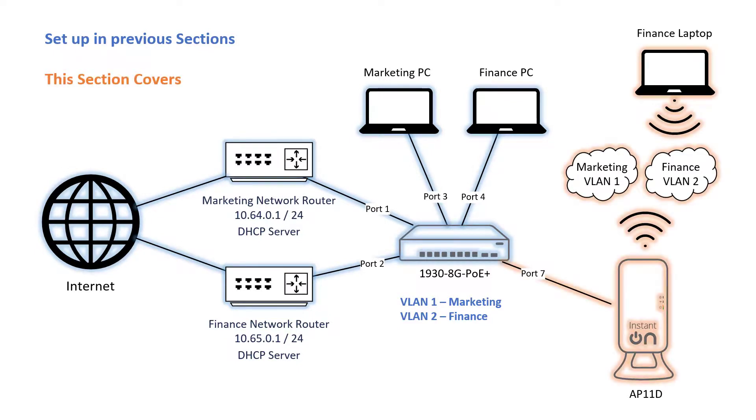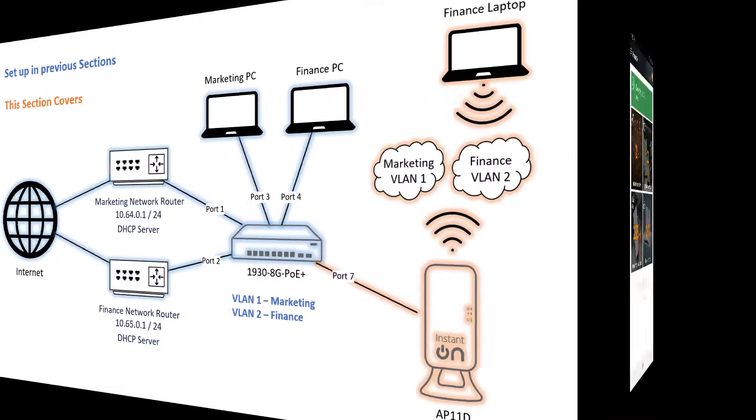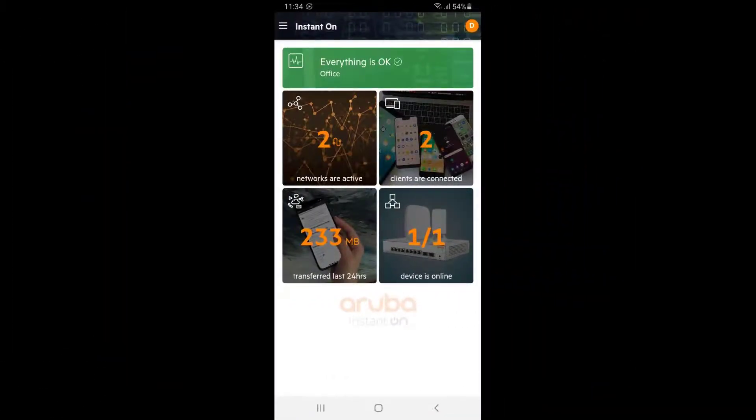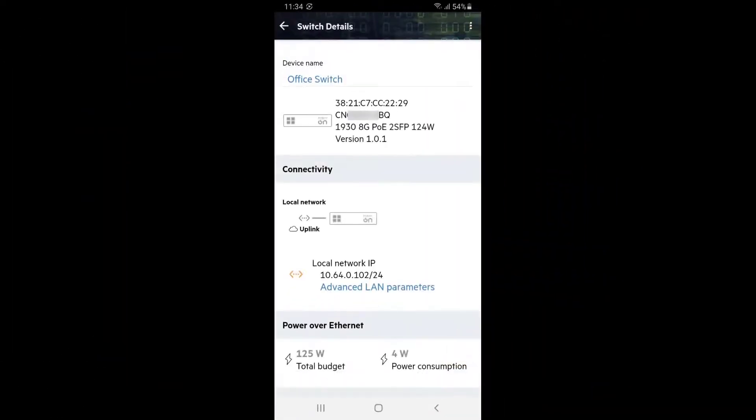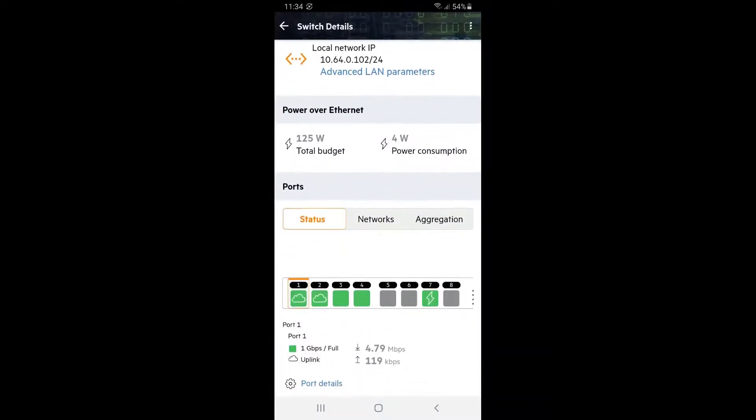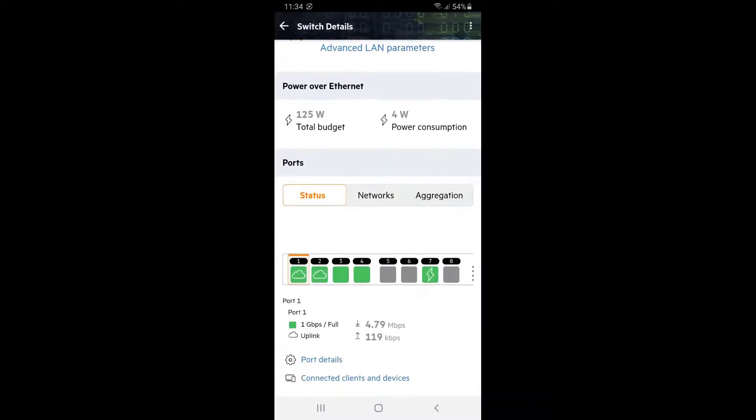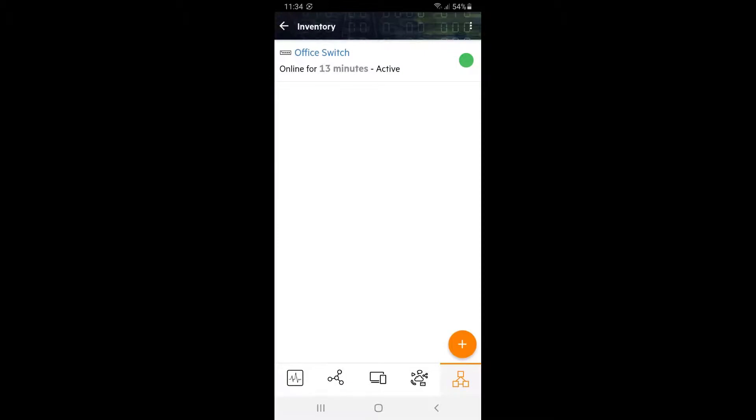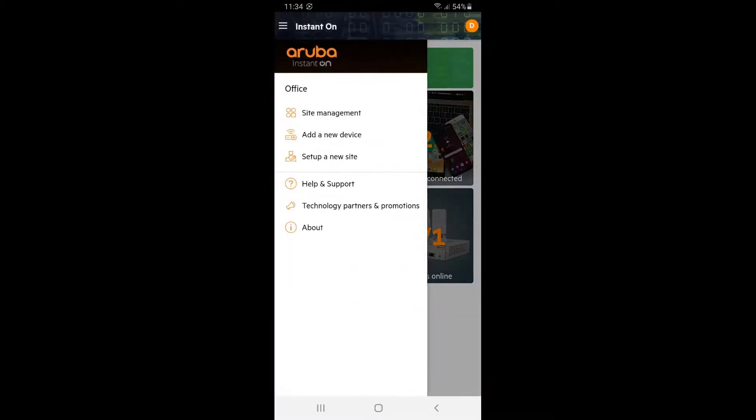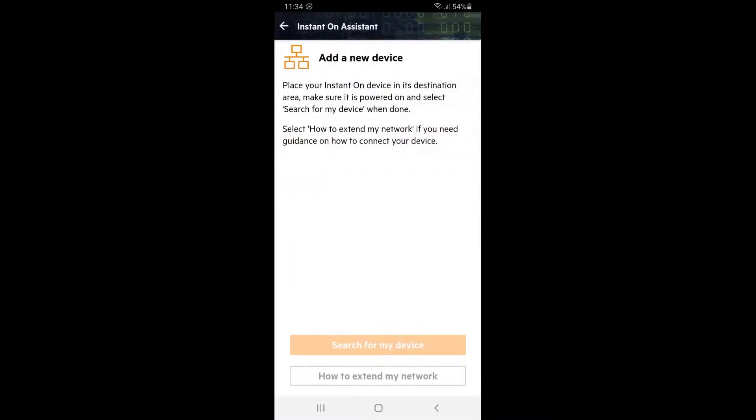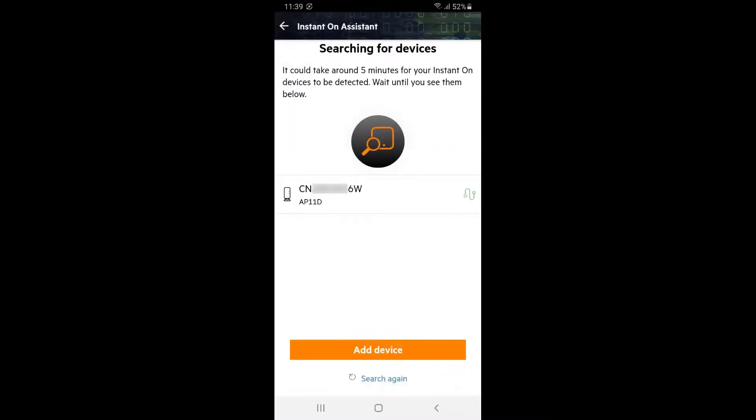In this section, we're going to extend our networks wirelessly through an AP11D. Connect the access point to port 7. Now let's click on the inventory tile, select our office switch and scroll down to status section. We can see our AP connected and drawing power on port 7 as indicated by the lightning icon. Click back twice, tap on the hamburger icon in the top left corner and select add a new device. Wait for the LED lights to flash green and amber before you click on search for my device. Once your AP has been discovered, click on add device.